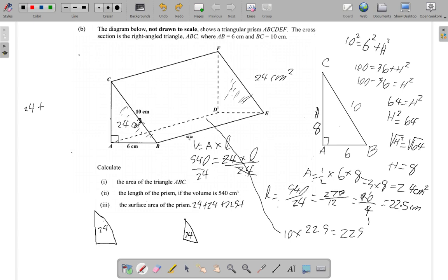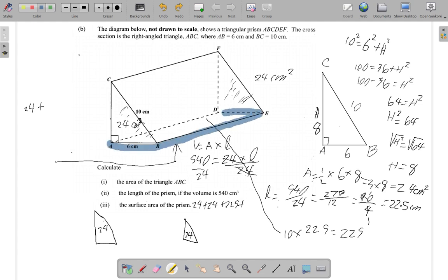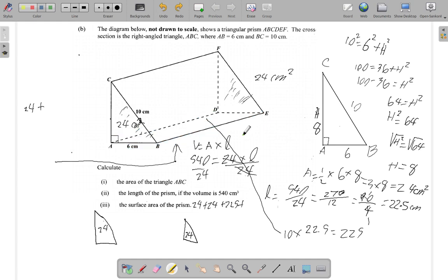Now for the bottom rectangular face: we know one side is 6 (which is AB) and the other side is the length 22.5. So the bottom rectangle area is 6 times 22.5. Using a calculator: 22.5 times 6 equals 135. So we add 135.